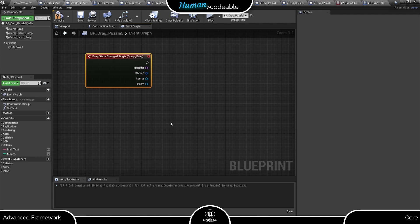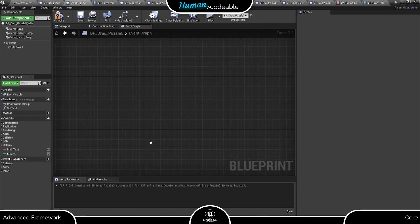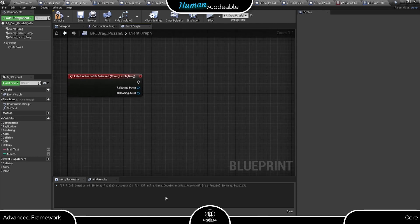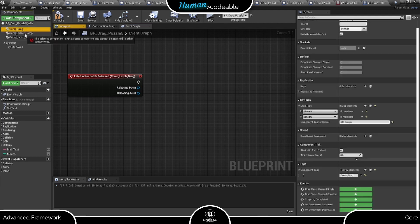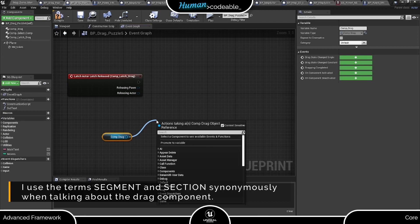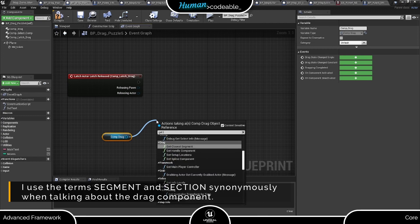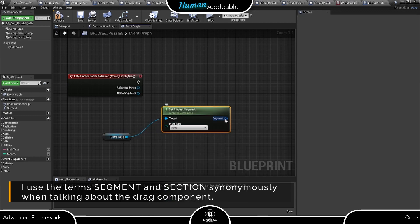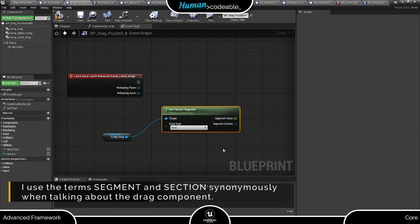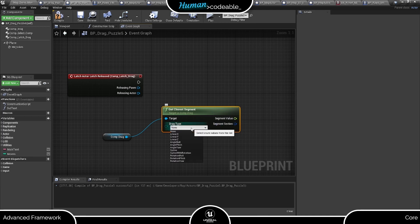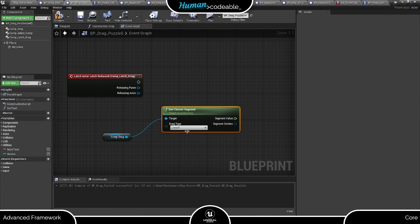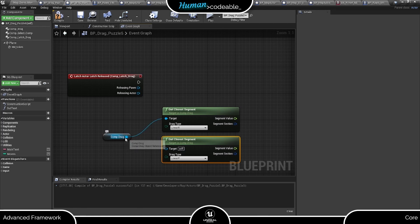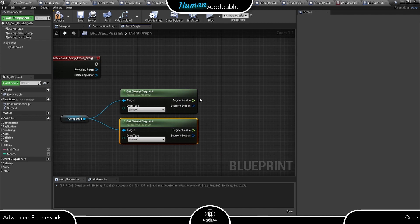Since the drag component event dispatchers won't help us here, let's start with the latch released event from the latch component. The first thing we want to do is find out where our token is. So let's get the drag component and use the get closest segment function it provides. This function returns the section struct and segment value of the closest section to the token from the drag type map element specified here. So by using the function once for the linear x and once for the linear y drag type element, we get both the values we need.